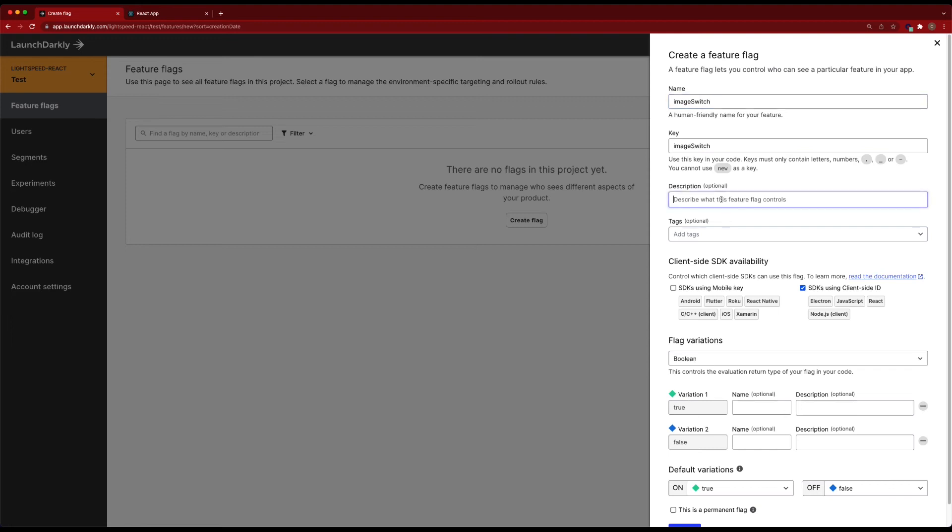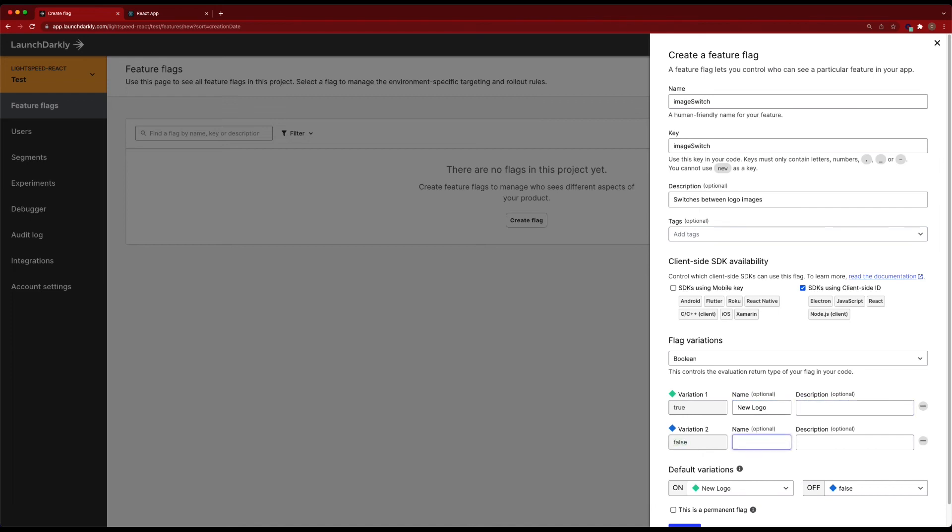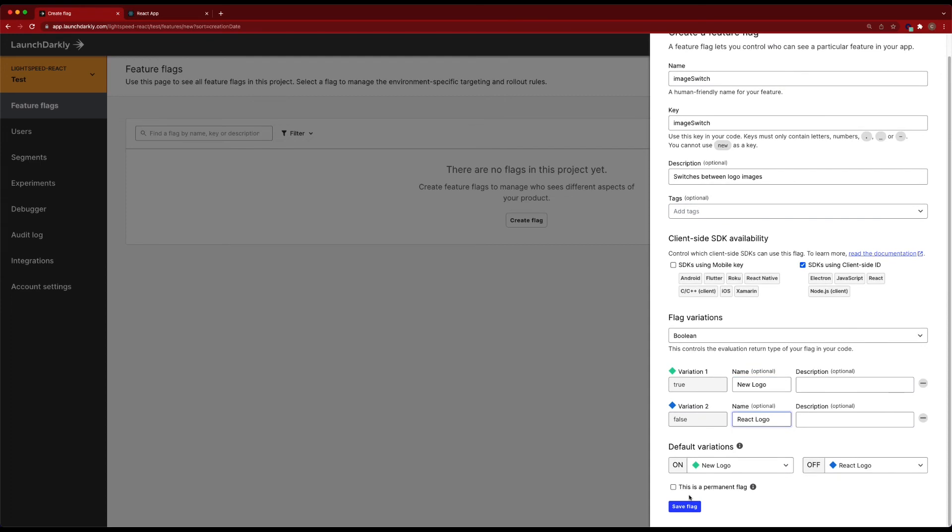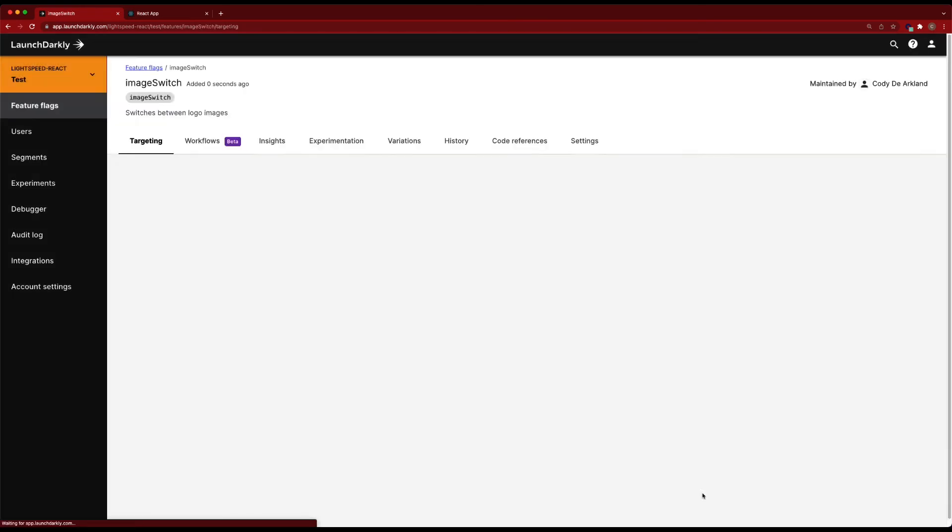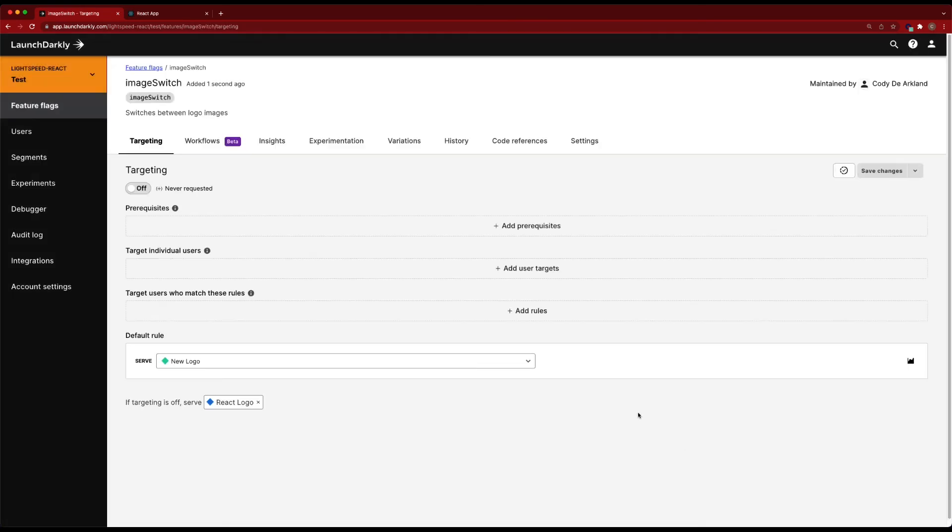Named image switch. Switches between logo images. We'll make sure that SDK is using the client side ID is checked so that we can use React. And we're going to do this just as a Boolean true or false flag. So true is new logo. False is React logo. We'll save this flag, it's created.